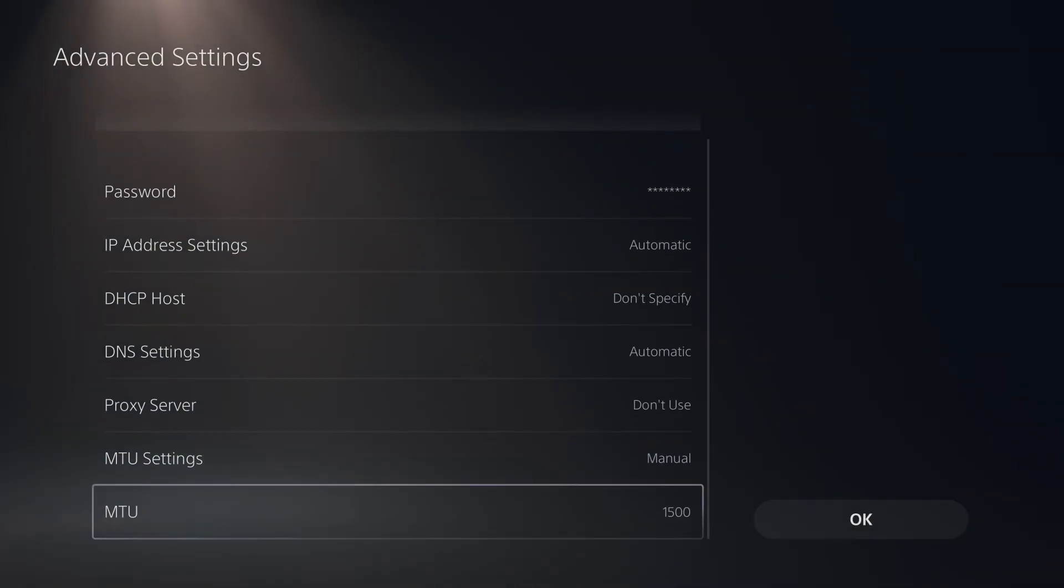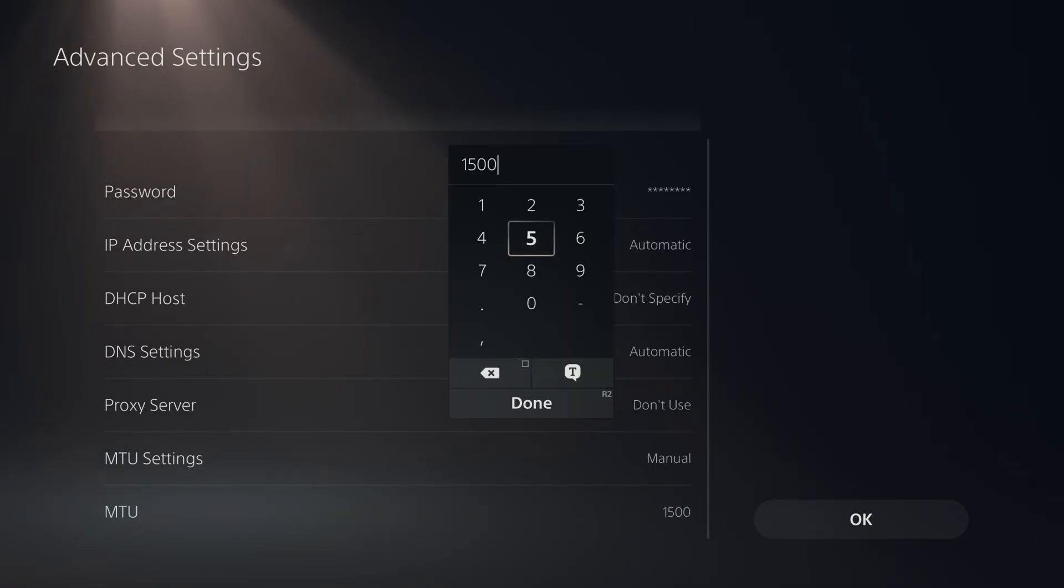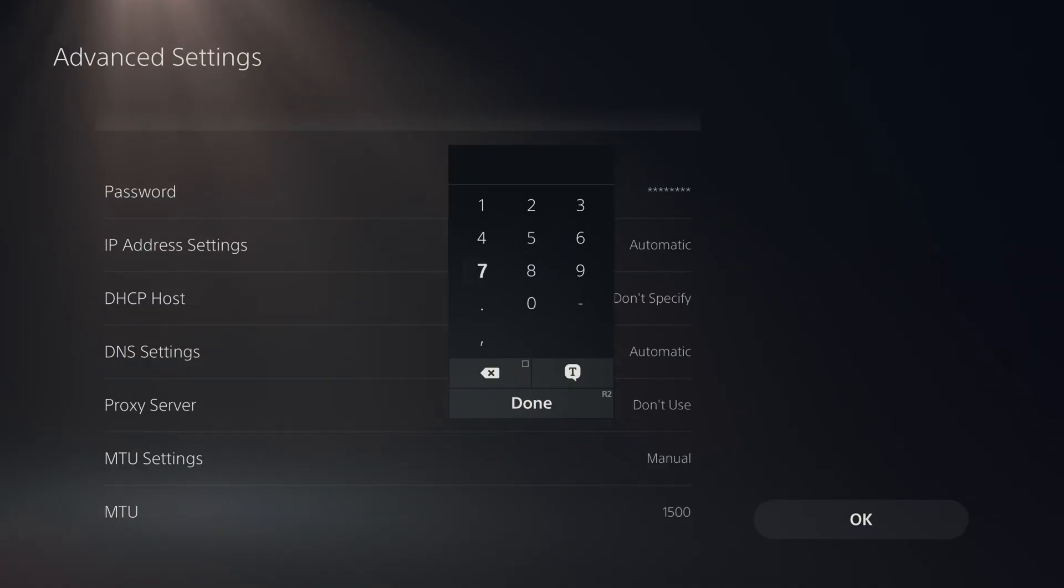Now to be clear, for most networks, 1500 is going to be the best setting. However, if you're experiencing packet loss or lag, one you could try is 1473.